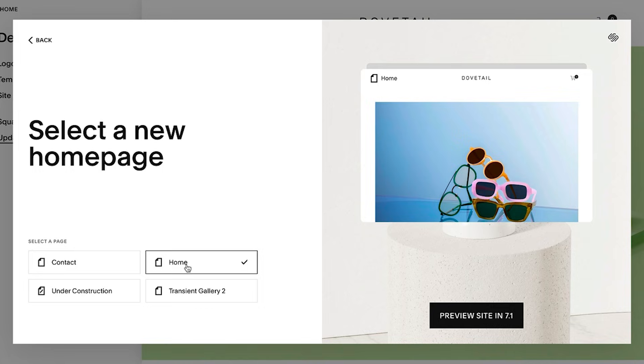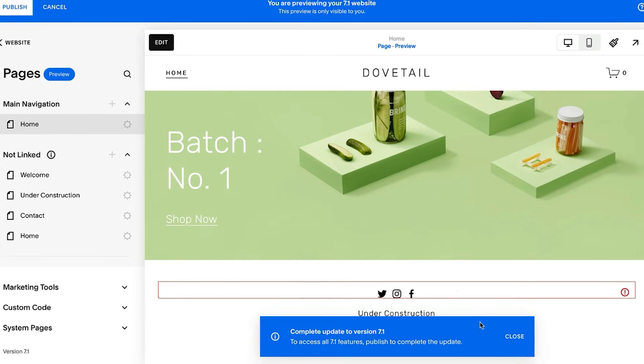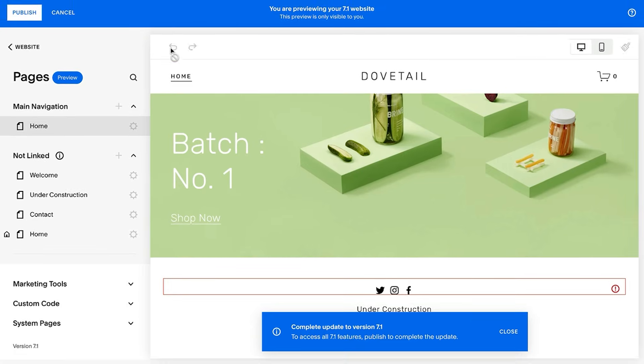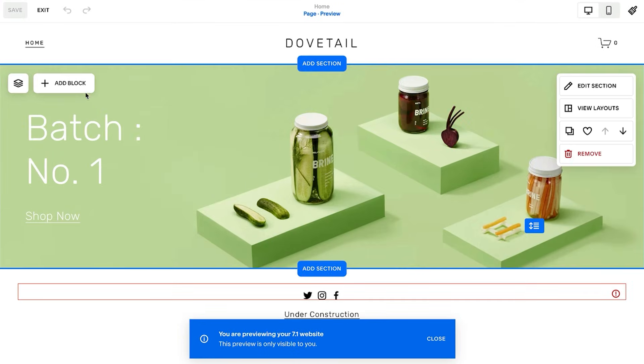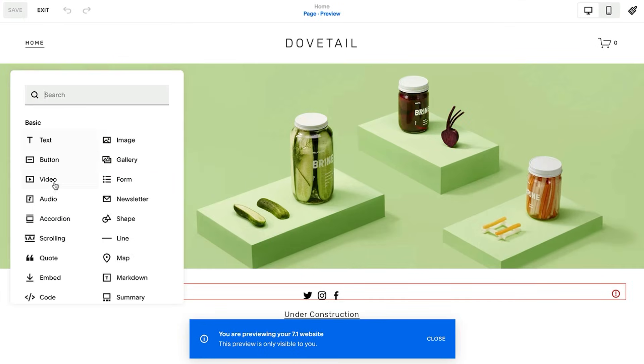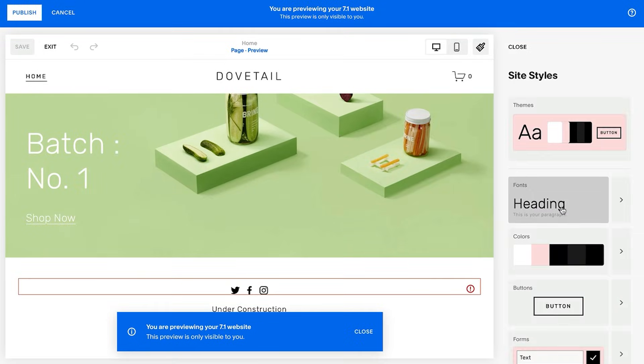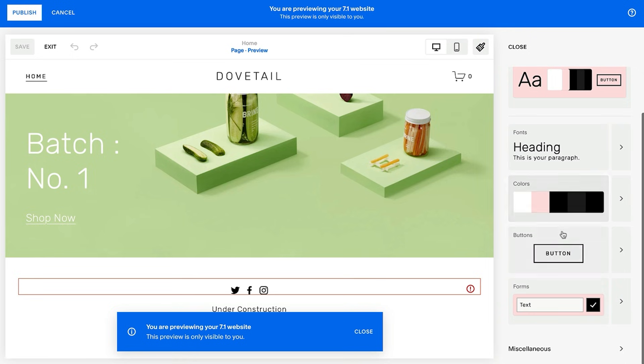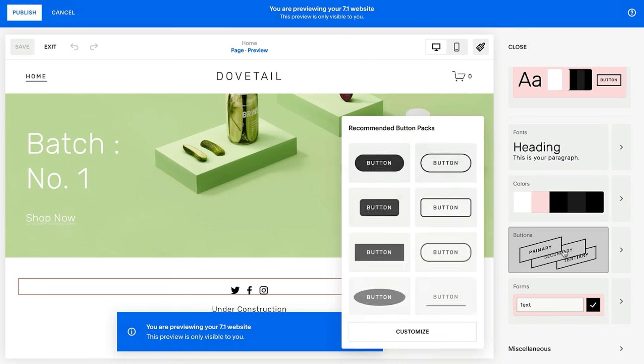While previewing, you can only add content and make style changes to your website. All other functions are disabled until you publish or end your preview.